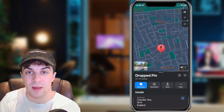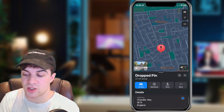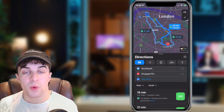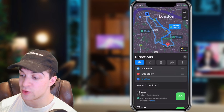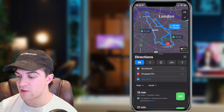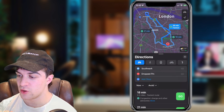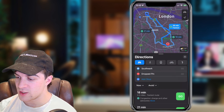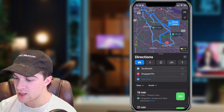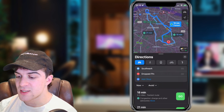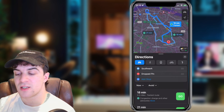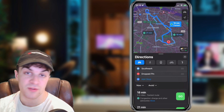I go ahead and get the directions. What I've done here is put two points in — I've put Southwark to this road here — and this is going to tell me the different routes.